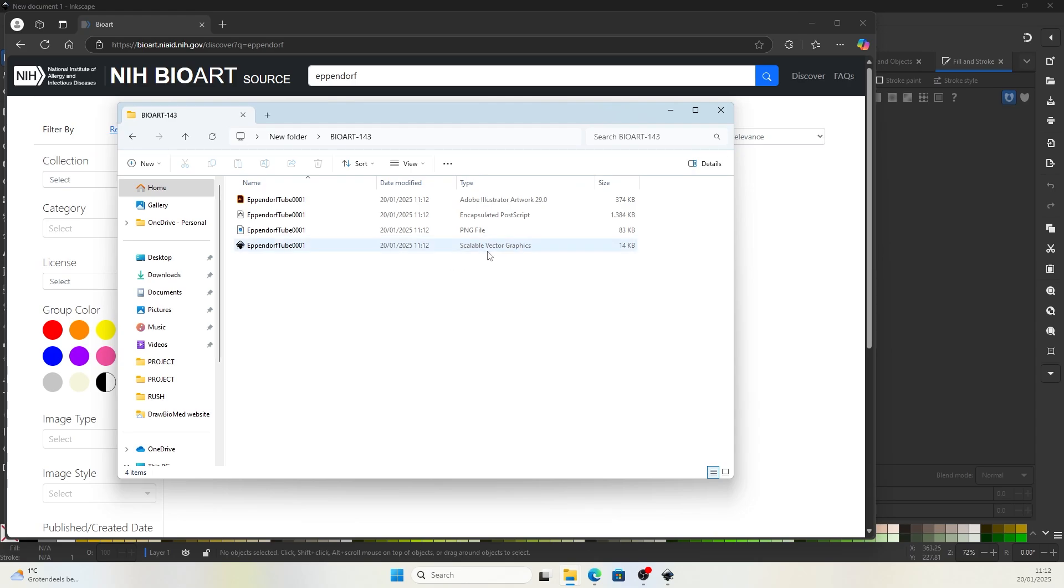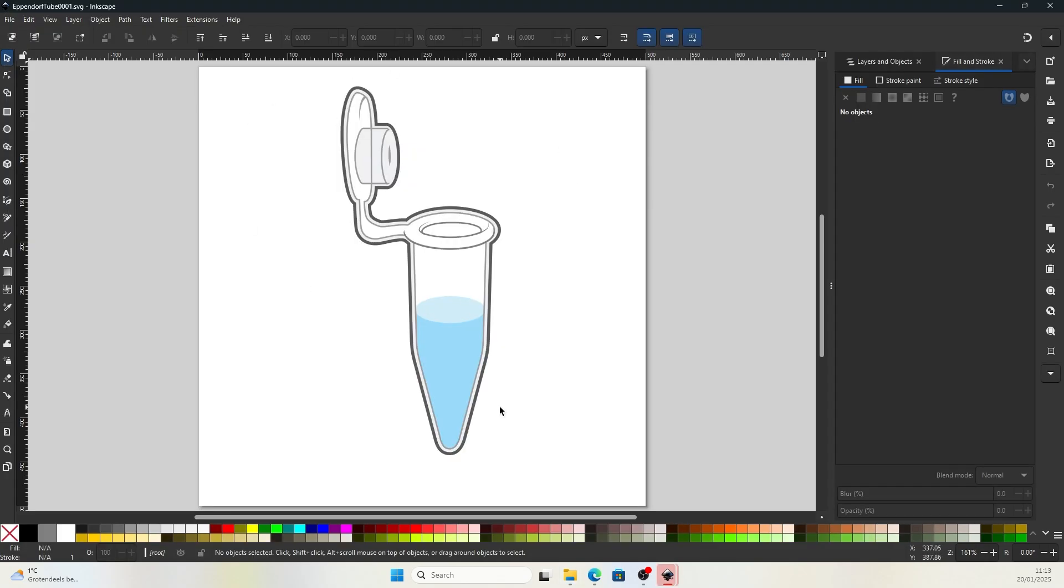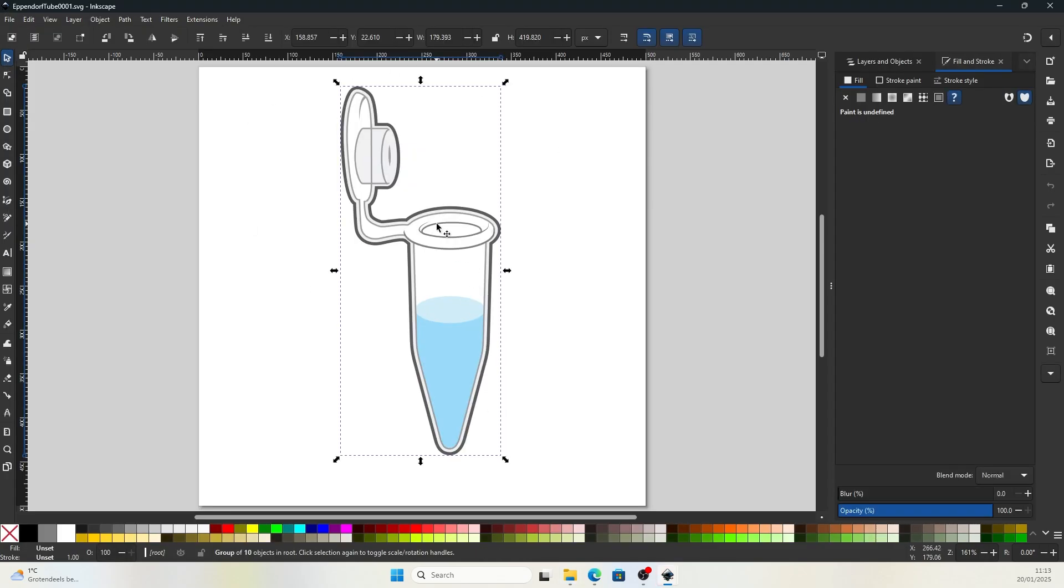We are going to open the scalable vector graphics. You should see an Inkscape icon after you installed Inkscape. So now we have the illustration on the Inkscape canvas.